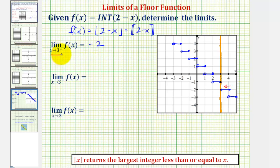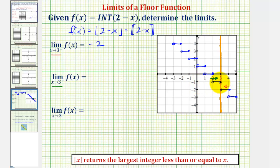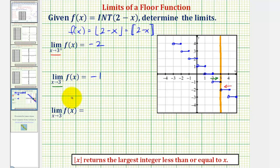For the second limit, we're approaching three from the left, or negative side. Approaching from this direction, the y values are negative one — they are negative one as we approach x equals three from the left. So this limit equals negative one. For the last limit, the limit as x approaches three of f of x, in order for this limit to exist, the left and right limits must be the same. Since they are not the same, the limit as x approaches three of f of x does not exist.